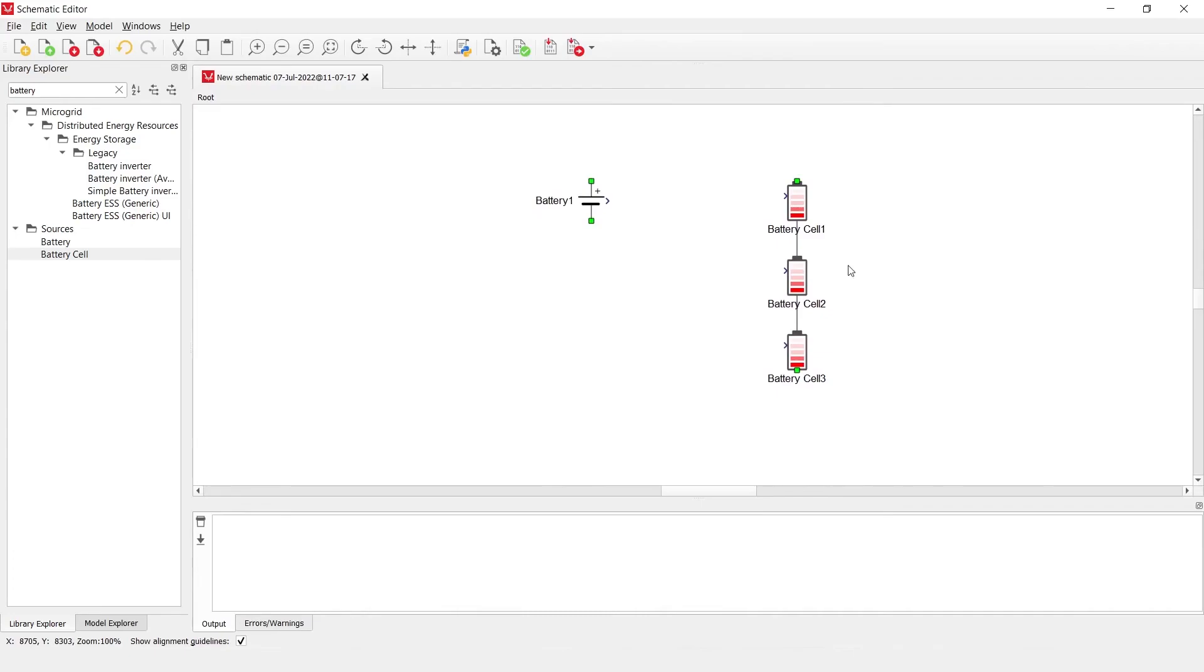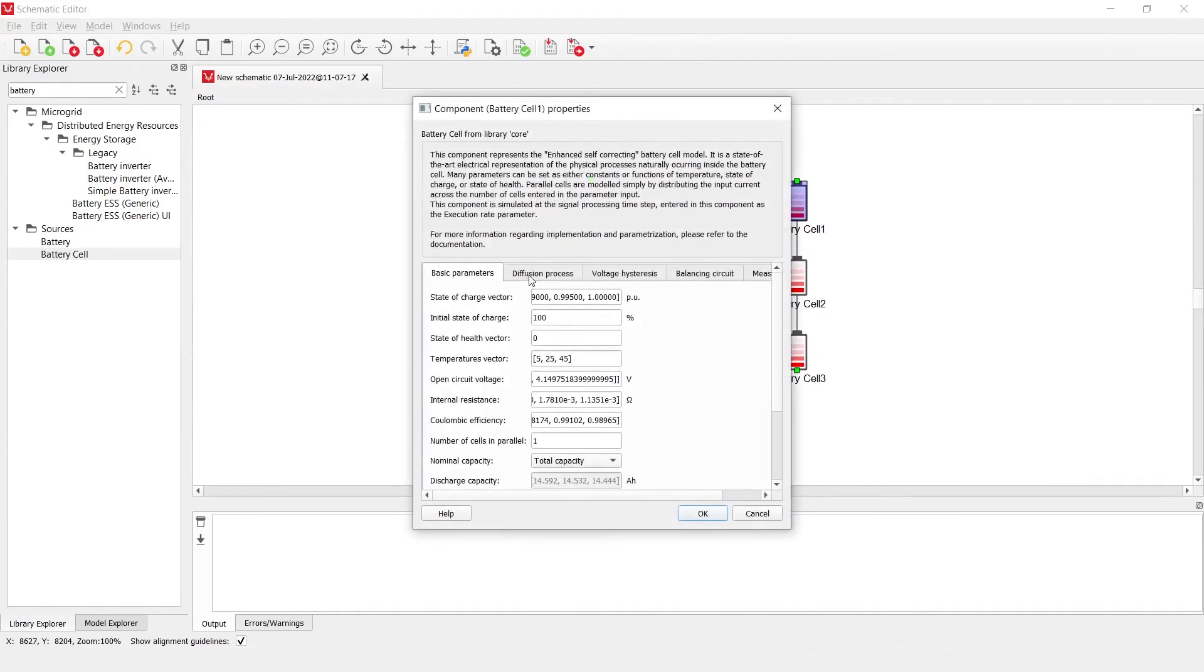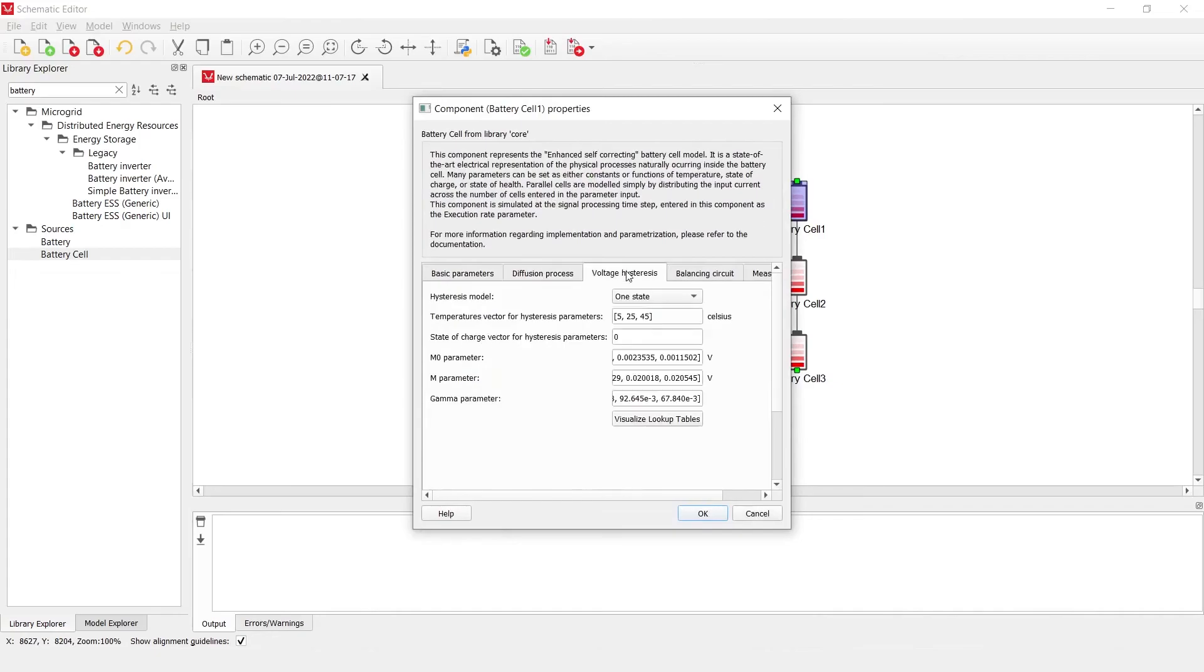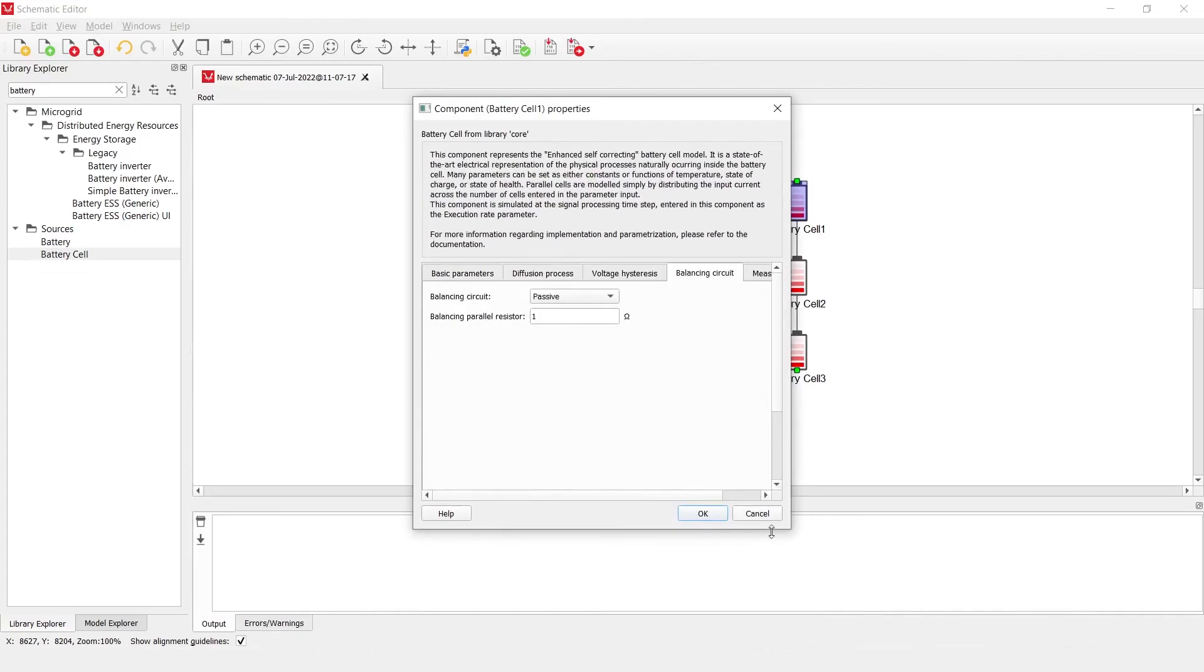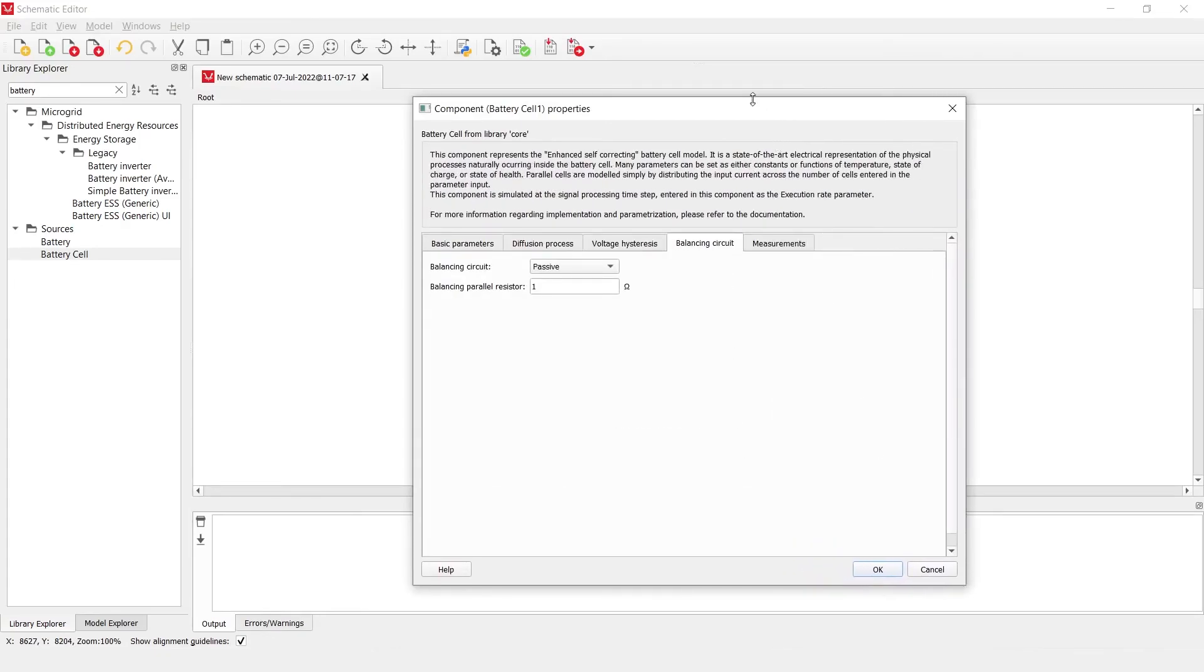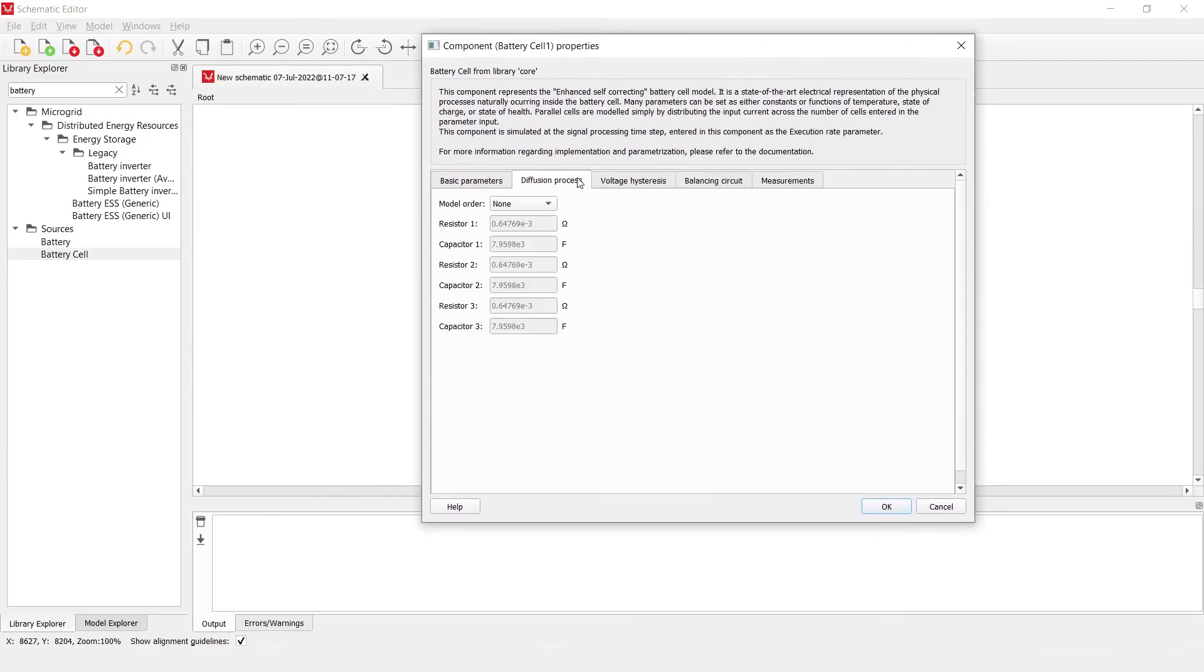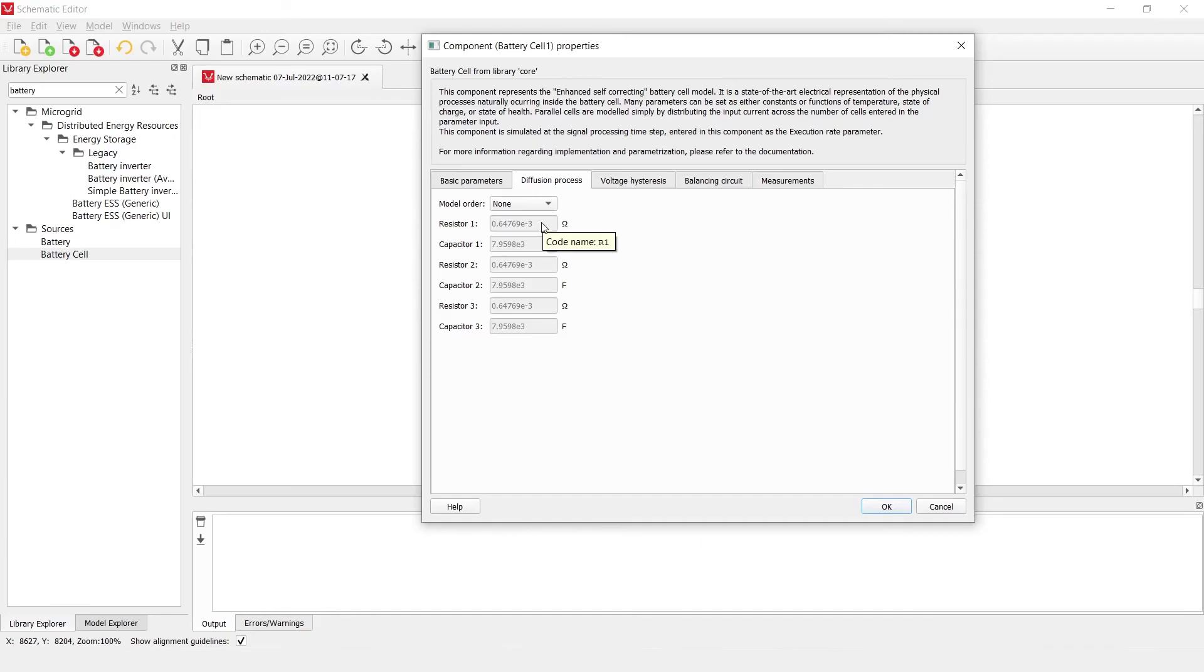Aside from all this, it is important to mention that even though we have a lot of properties here, it is not too difficult to also include additional dependencies, such as the resistor and capacitor which represent the diffusion process, dependence on their own temperature, current or state of charge, or all of them combined, as another lookup table.